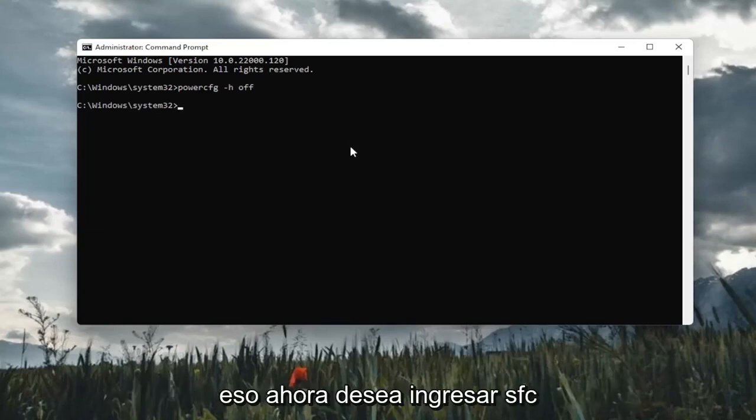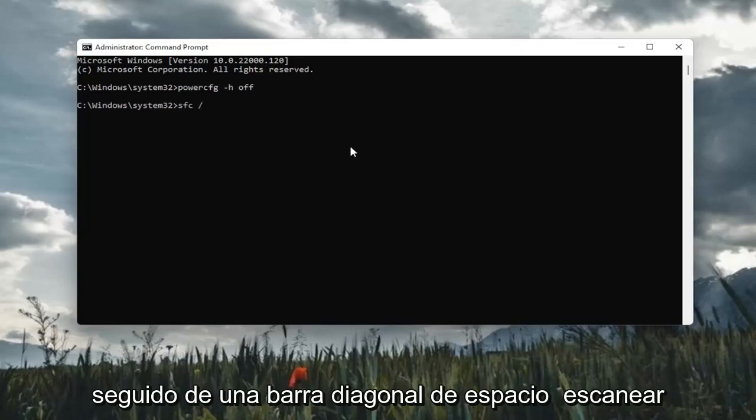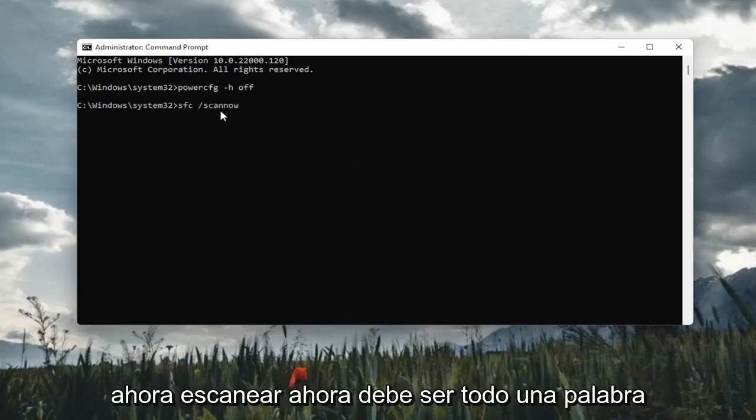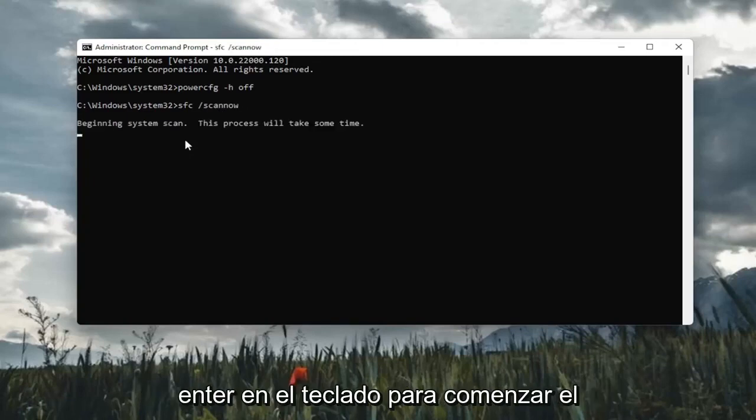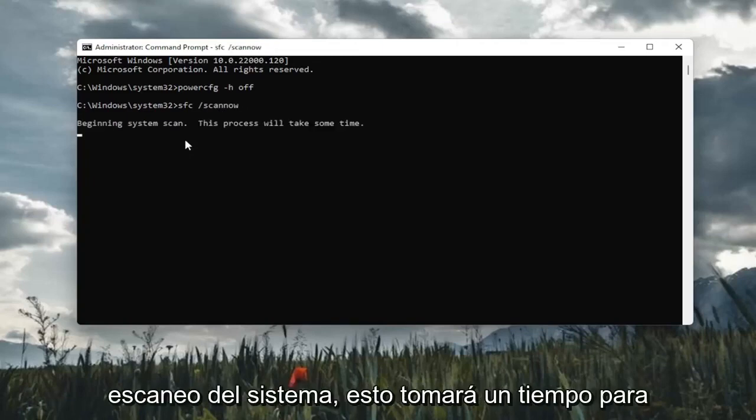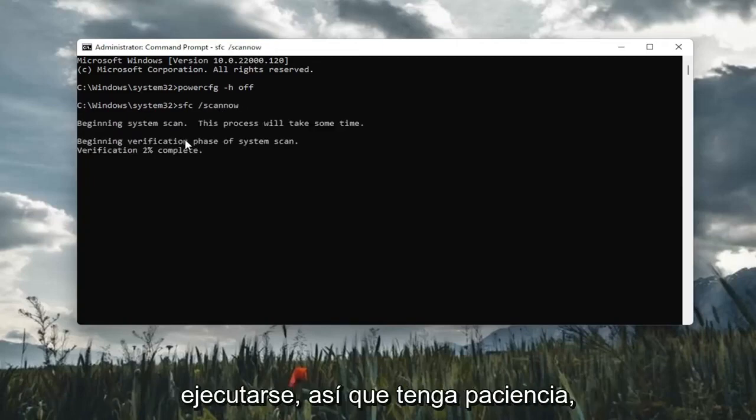Once you've done that, now you want to go type in SFC followed by a space forward slash scan now. Scan now should all be one word. Attach that forward slash out front. Hit enter on the keyboard to begin the system scan. This will take some time to run, so please be patient.